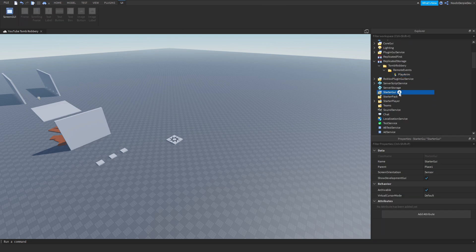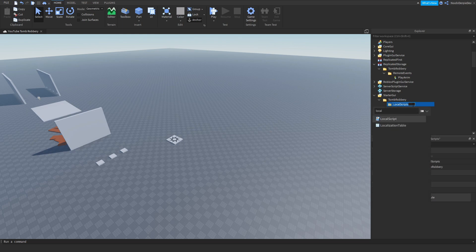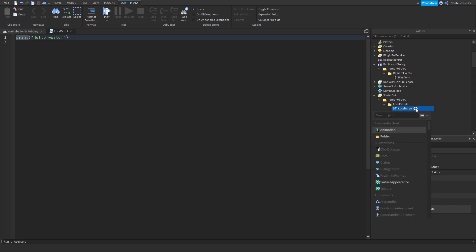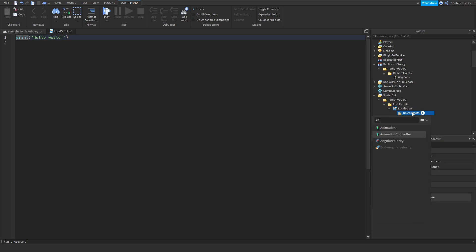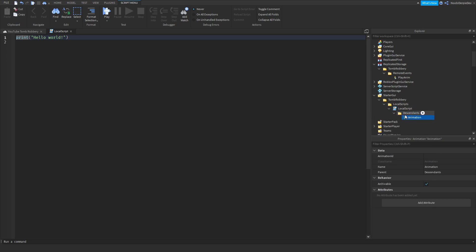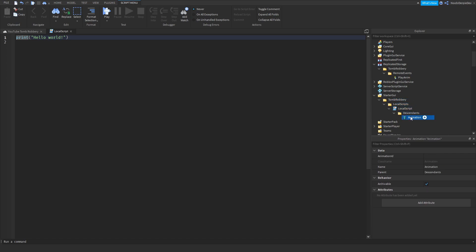Now go to StarterGUI, insert a folder called 'Tomb Robbery'. We're going to be doing some local scripts — insert a local script. Inside of that local script, we're going to make a folder with descendants, and inside of that we're going to be doing the animation. So just copy what I'm doing: Tomb Robbery, Remote Events, Play Anim, Tomb Robbery, local script, local script, descendant, animation.